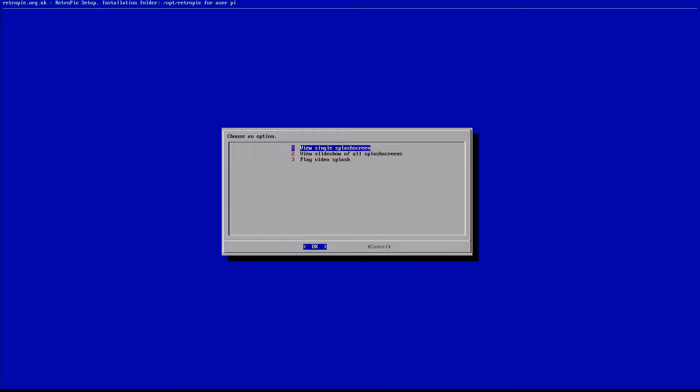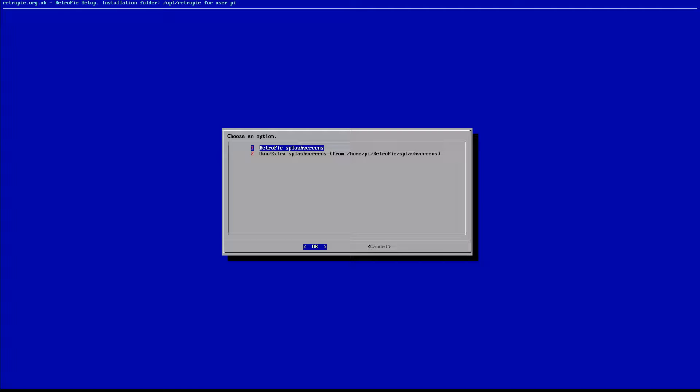And this is going to give you a preview of all of our different options. So if we select A here and open this up, we can either see a single splash screen, view a slideshow of all the splash screens, or play video splash. So we're just going to view a single one here. Now it's going to give us our two options. Option one is the pre-installed splash screens that are already on RetroPie. And option two is whatever we put in manually. So option two is going to be all of our customizations.